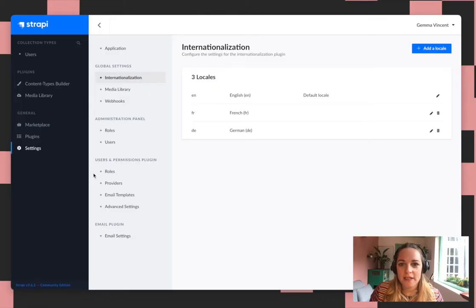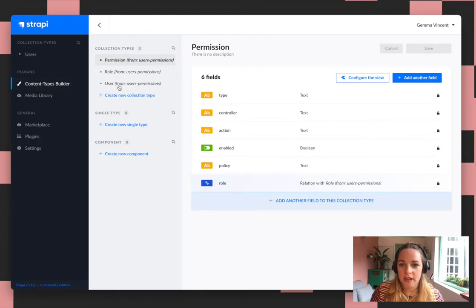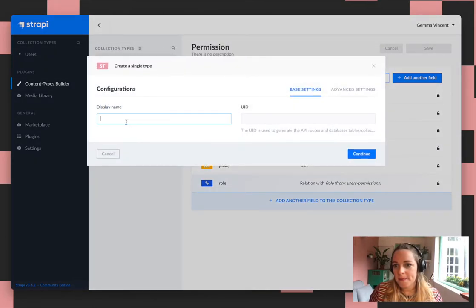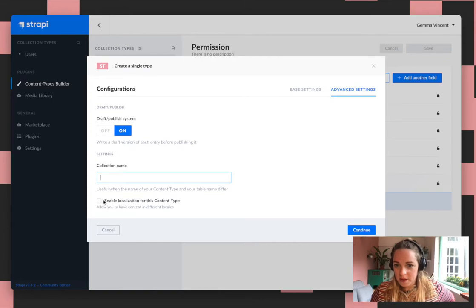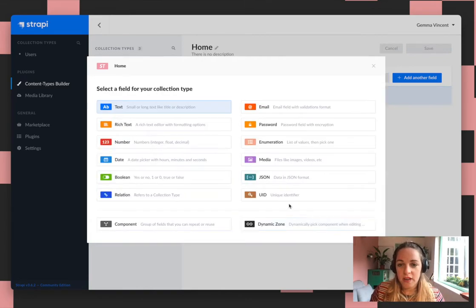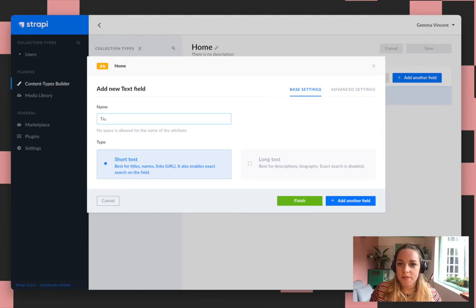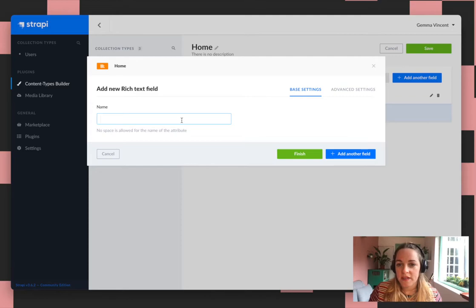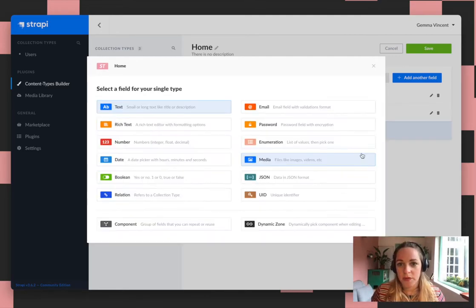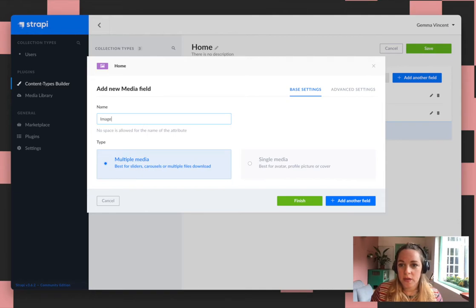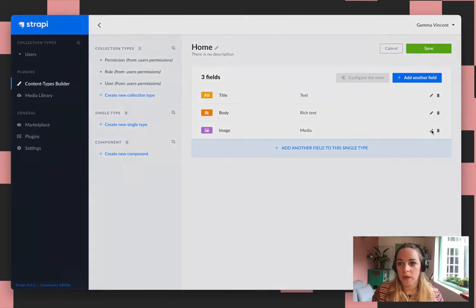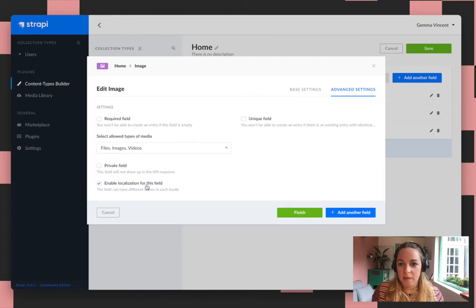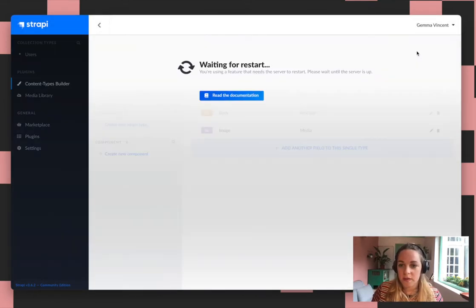So now let's create a content type. I'm just going to build a single type, call it home. For the sake of this demo, and then in settings we need to enable the localisation for the content type. Add some fields — I'll just add a title, a body and an image. These fields will automatically have internationalisation enabled on them. Obviously for the image field we don't want that, so for certain fields that you want to be the same across all languages, you can disable the localisation. So for the image field we want that to be the same, so we just disabled that.